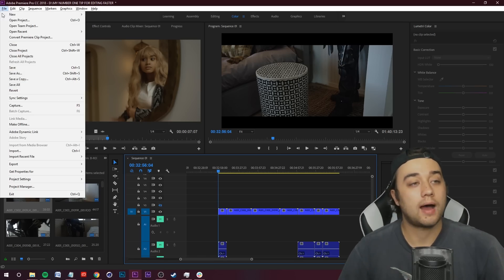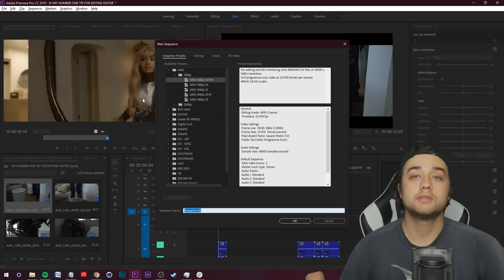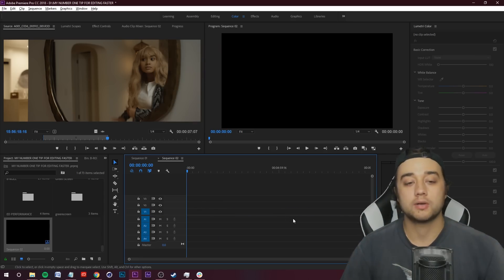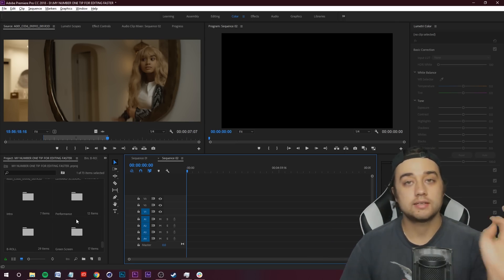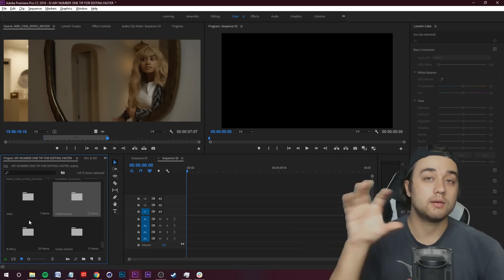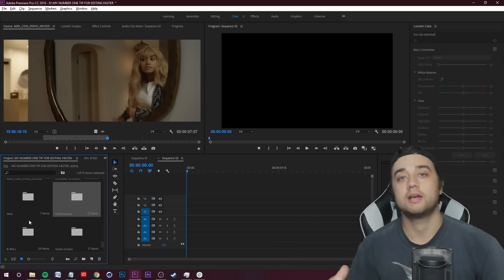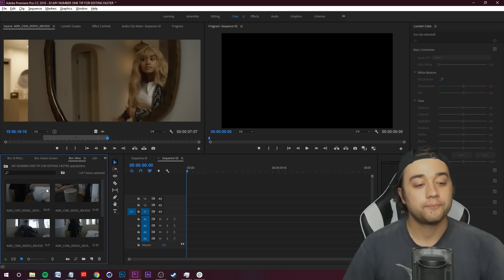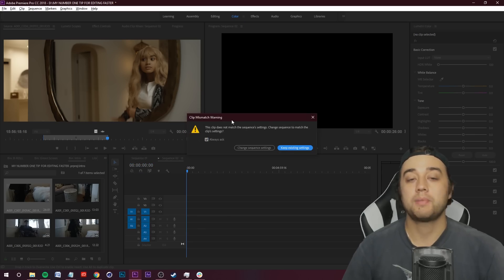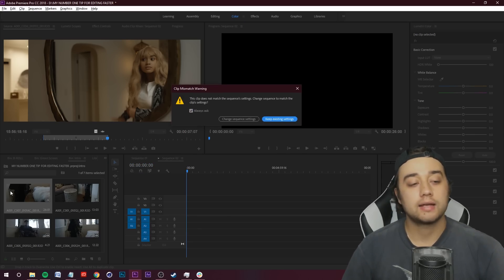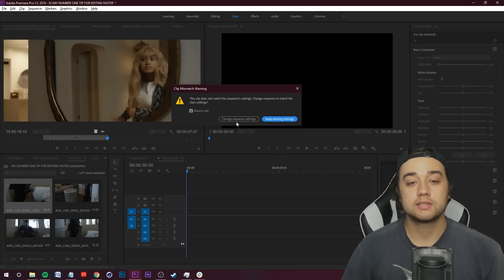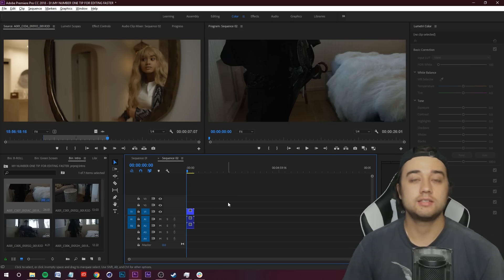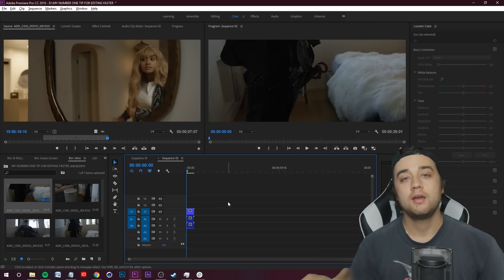To create the proxy, go up to File > New Sequence and just create a sequence — it doesn't matter about the sequence settings because we're going to change them once we drag the clip in. Go into your project bin, find the clip you want to create the proxy for. Drag in the first clip and it's going to pop up saying sequence settings don't match because we're dragging a 6K resolution clip into a 1080p project, so just click 'Change Sequence Settings.'